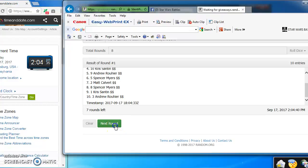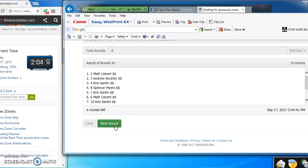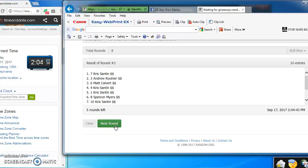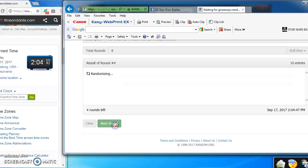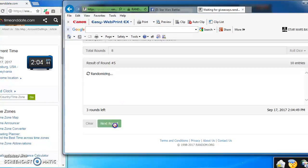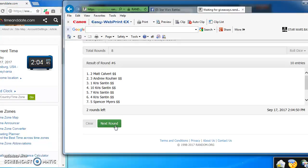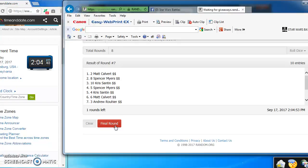Chris takes round 1, Matt round 2, Chris round 3. Spencer Myers in the top spot for round 4 with number 8. Chris again in the top spot for round 5. Matt takes round 6 with number 2. Matt takes round 7 with number 2.